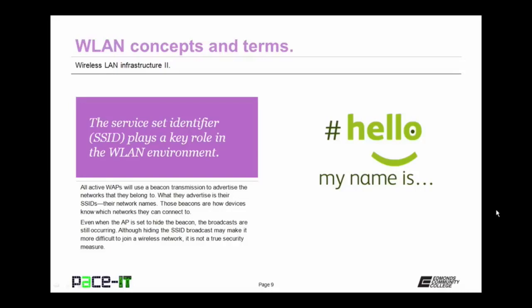Those beacons are how devices know which networks they can connect to. Even when an access point is set to hide the beacon, the broadcasts are still occurring. So although hiding the SSID broadcast may make it more difficult to join a wireless network, it's not a true security measure because the broadcast is still occurring.